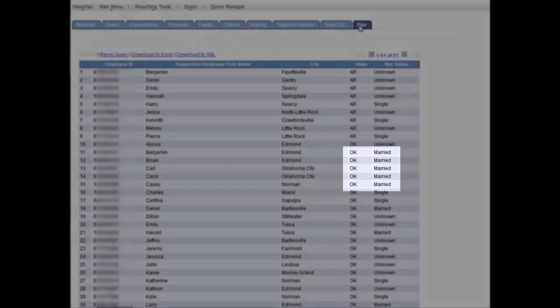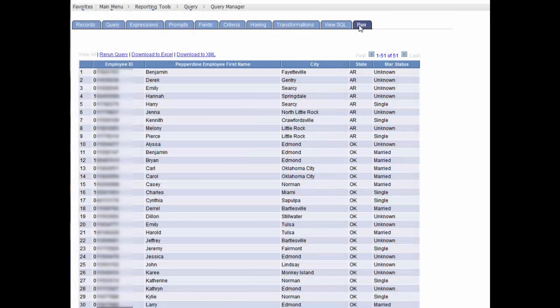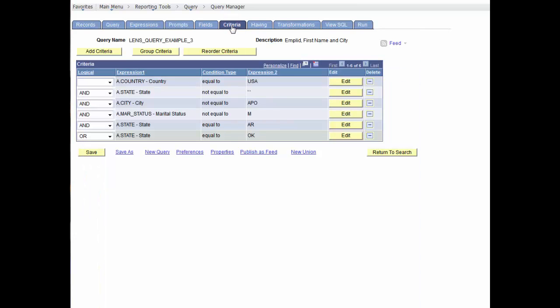When your query includes multiple criteria, PeopleSoft Query checks the criteria according to the rules of logic. It evaluates criteria that are linked by ANDs before those that are linked by ORs. When all the criteria are linked by ANDs, this order always returns the correct results. But if you include one or more ORs, the results may not always be what you want. Our results are incorrect because PeopleSoft Query evaluates criteria in the order of appearance. It looks for rows where the employee is not married and where the state is Arkansas or rows where the state is Oklahoma.